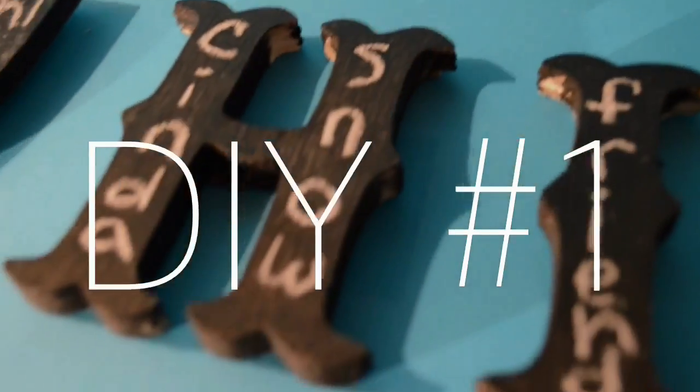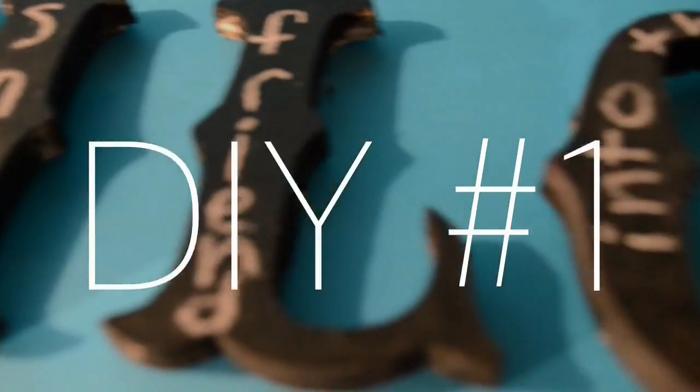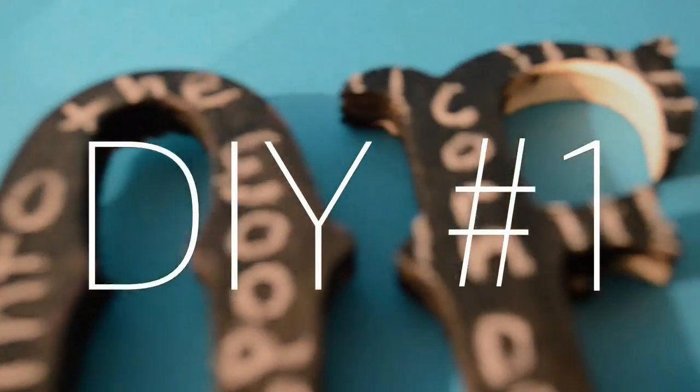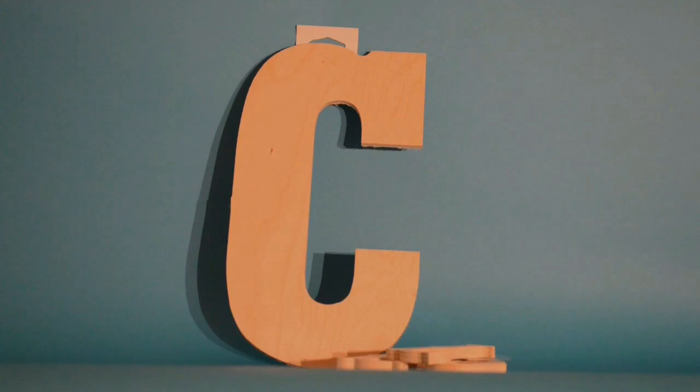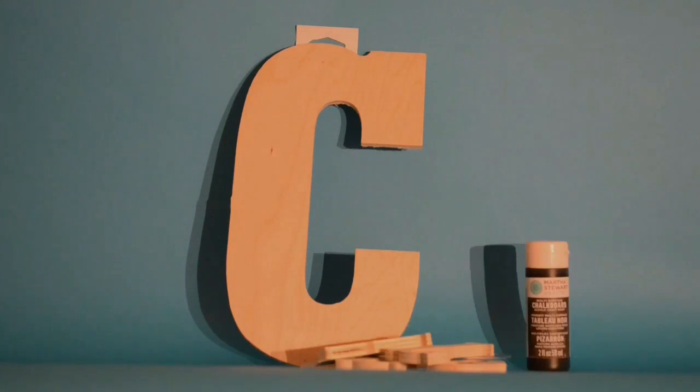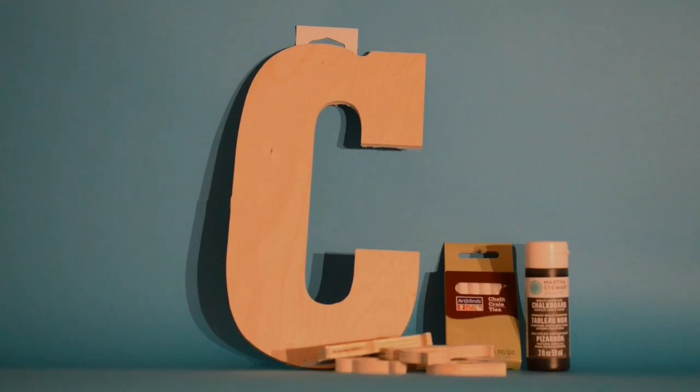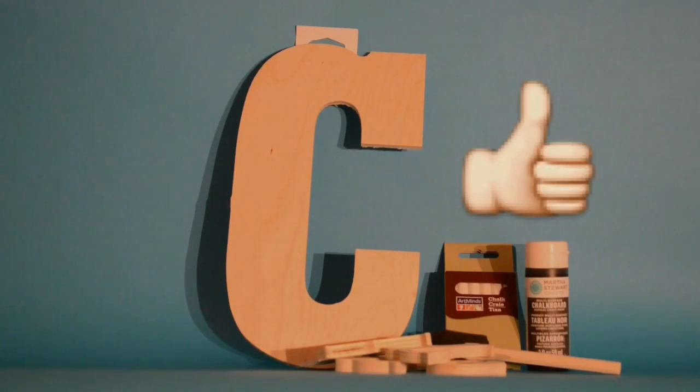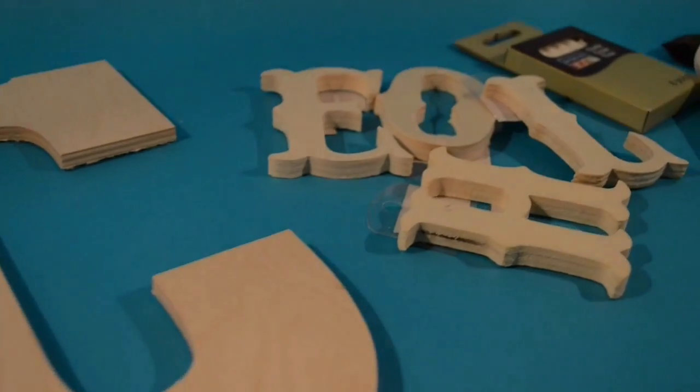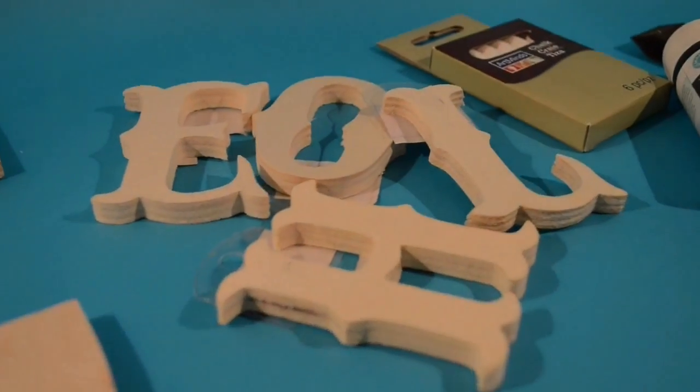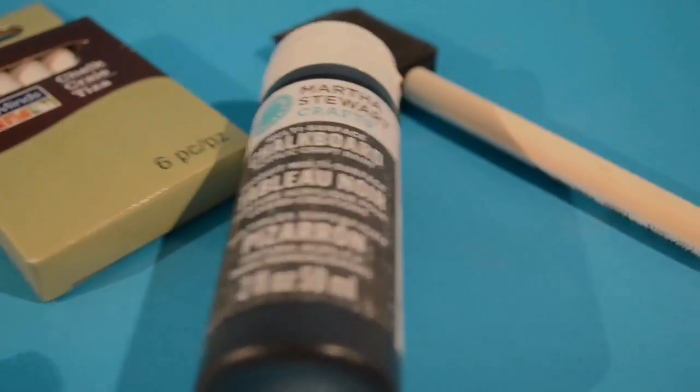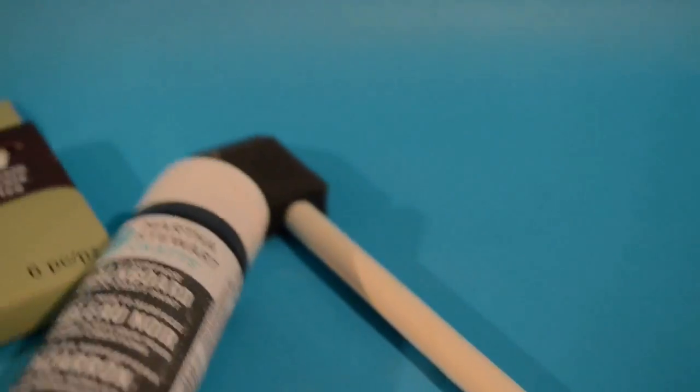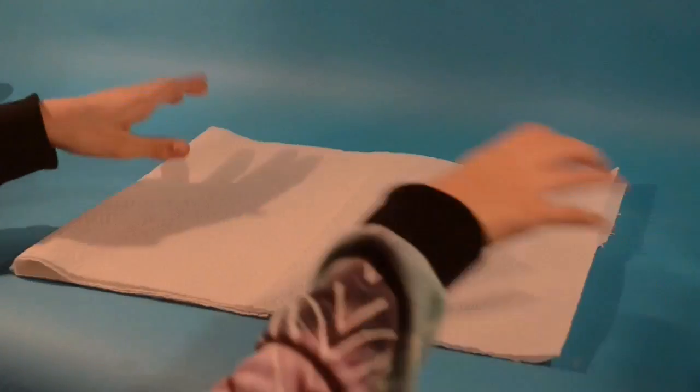So the first DIY are chalkboard letters you can hang above your bed. So I just went to Michael's and got some wooden letters, some chalkboard paint, some chalk, obviously, and something to paint the wood with. So these are all the things I got and it's really cheap, too. So that is a for sure winner, winner, chicken dinner.